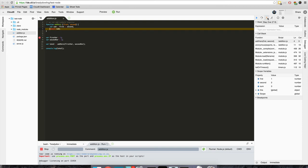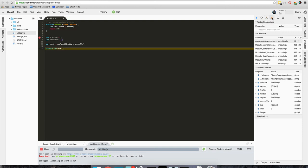Another thing that we can do is we can step out and so that just steps out of the function. Now once we step over this, we'll see it should log in the console to sum which should be three.